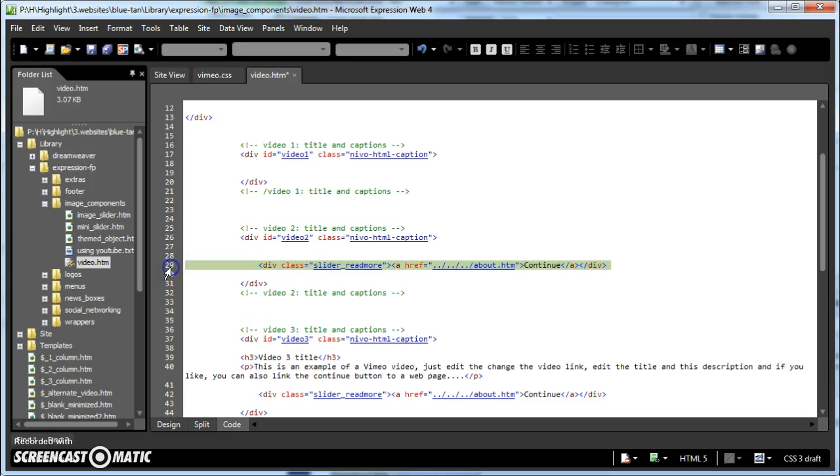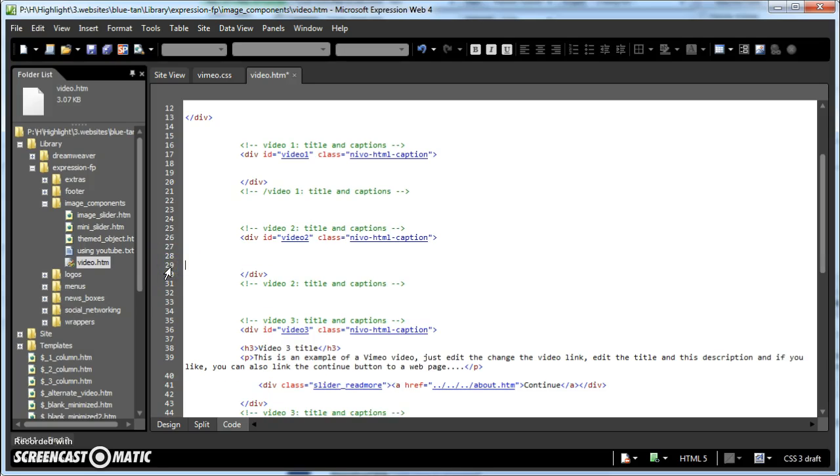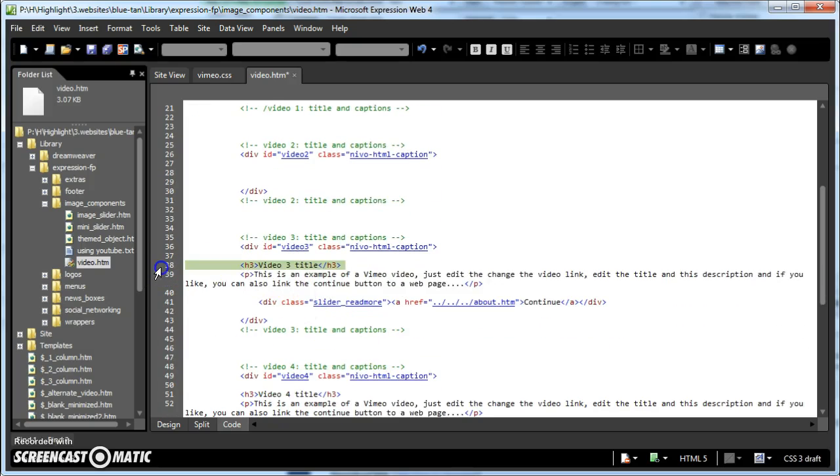And this is the slider read more button. If you don't want that continue button to show up, you can just yank that right out as well. So you can get rid of the heading, the paragraph, and the button.